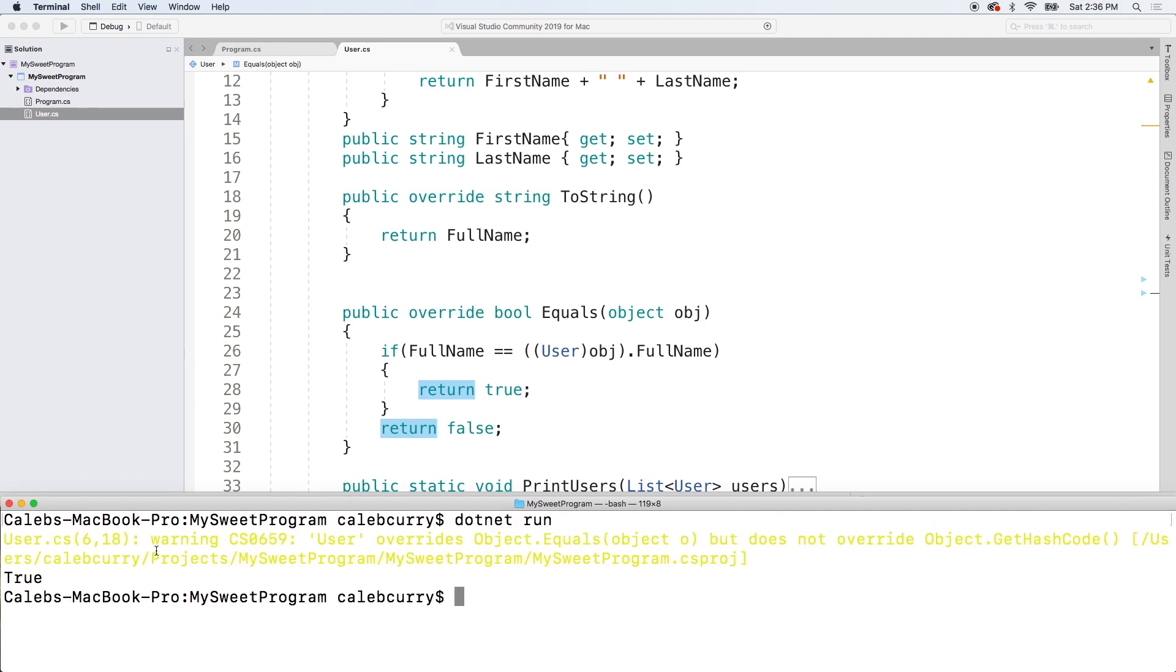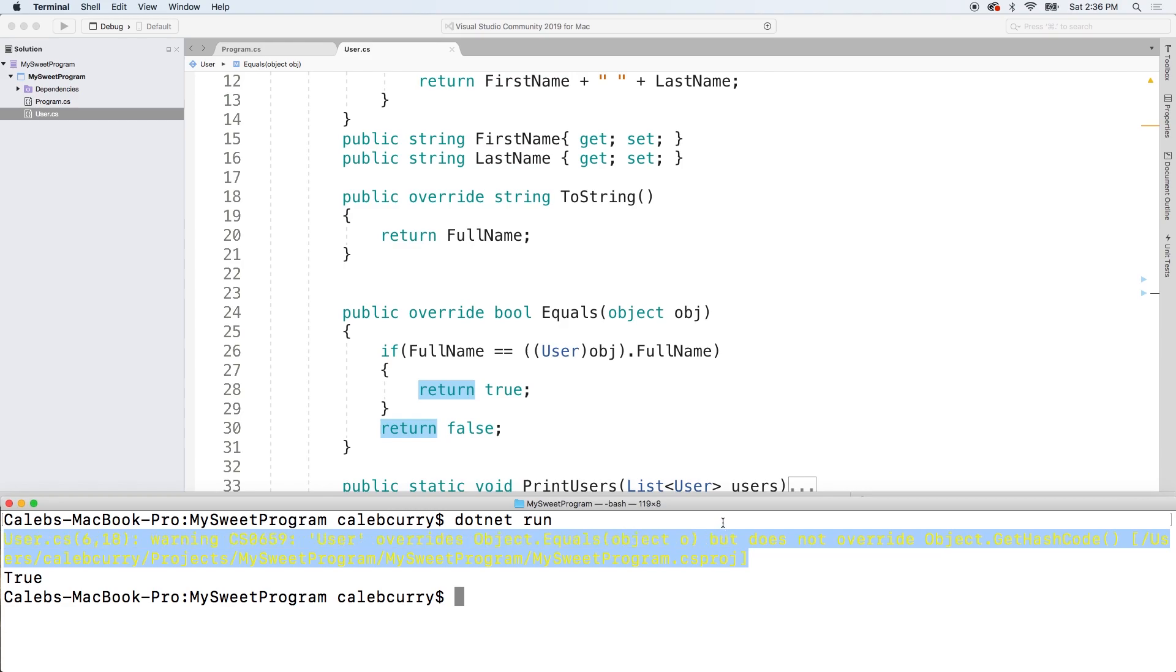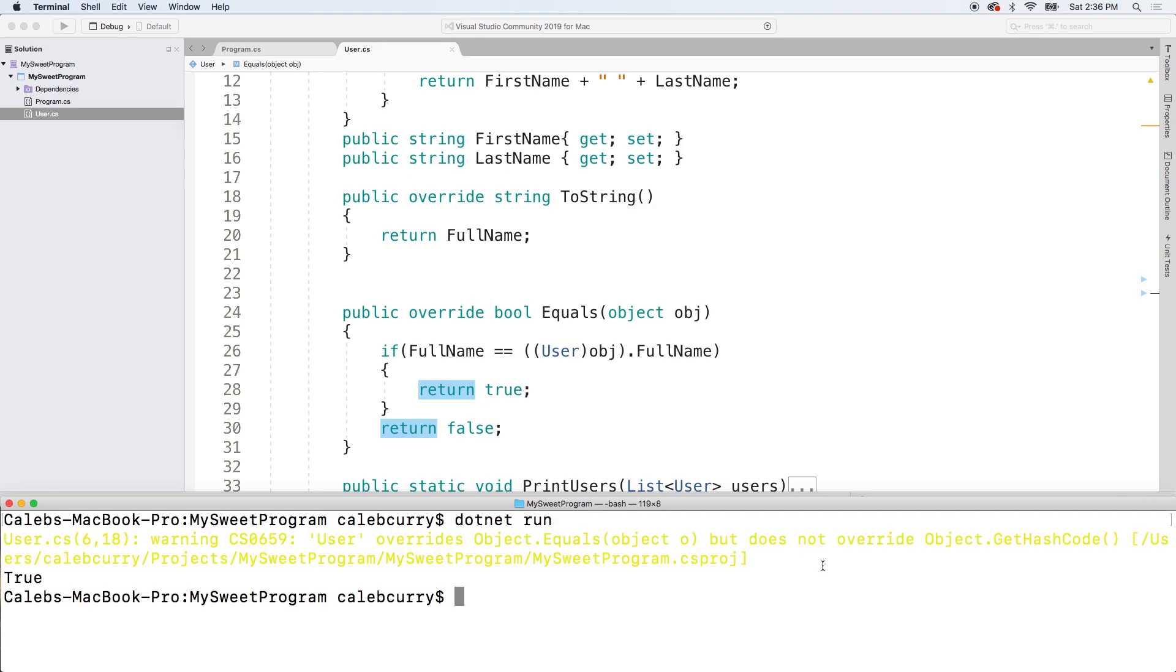All right. We get a warning. You can read about that if you want. If you can even see it, it's like really hard to read. So it wants us to override get hash code too, but I don't really feel like it. So I'm just going to override the equals and deal with it.